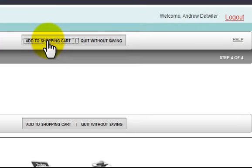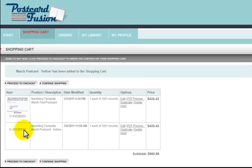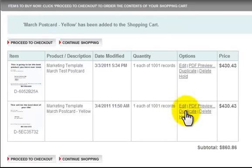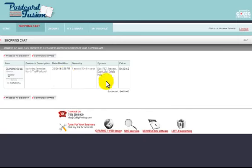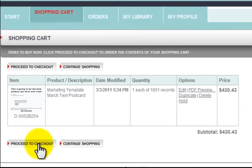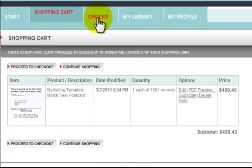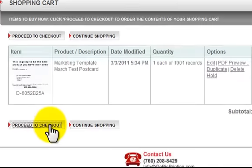It asks me to put in a description — it'll automatically put in the default product name, or I can type in something like 'March postcard yellow' just to remember that product. I'll add to shopping cart. At this point I already have cards in here. I can edit a card, duplicate it, delete it, put it on hold, or order a PDF at no charge. I'll delete the extra one. Now I have one card in my shopping cart and I can walk away knowing it's saved. If I'm ready to order, I simply click Proceed to Checkout.